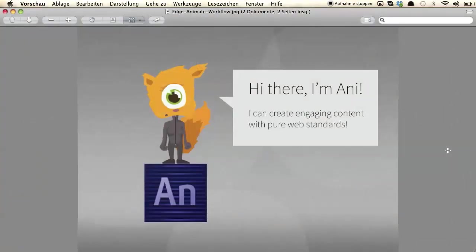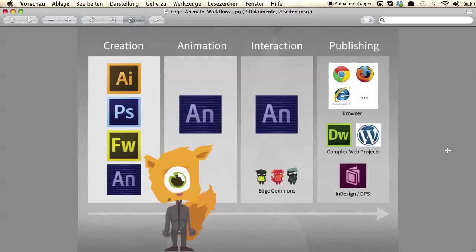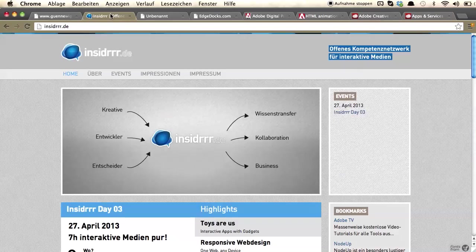This is Annie from the Create Like Crazy gang, and Annie is going to be our guide for this tutorial. Before we start taking a look at the workflow options and publishing options you have with Edge Animate, let's have a look at what you can actually build with Edge Animate. Let me walk you through some examples.